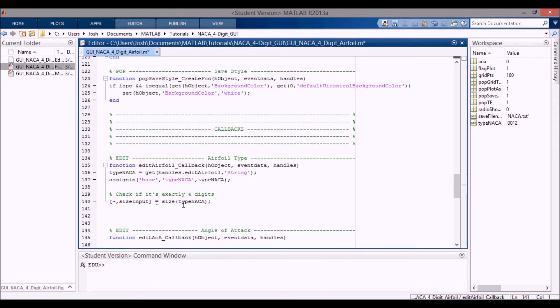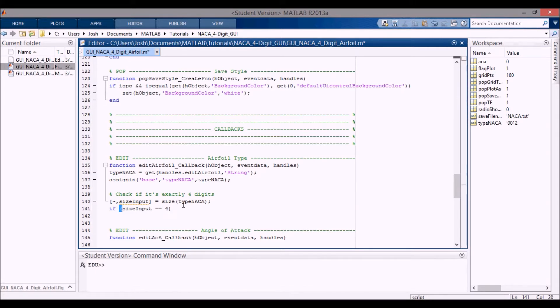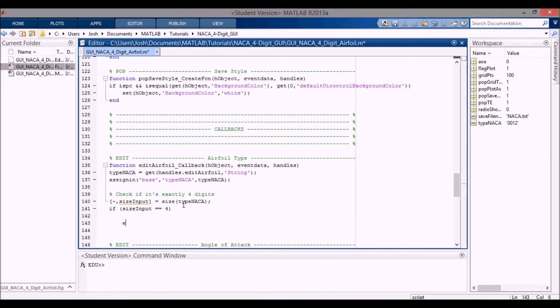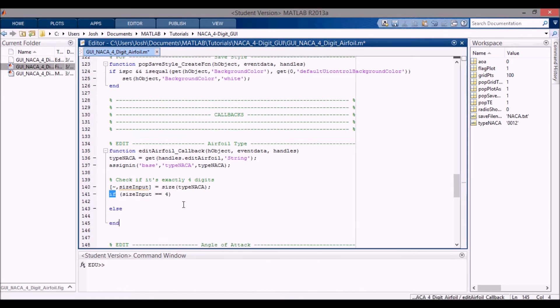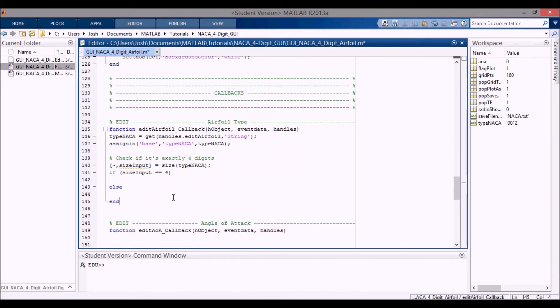Now I want to put in some if-else statements. So I'm going to say if the size of the input is equal to four, that's what we want, then we're going to do something, and otherwise we're going to do something else.